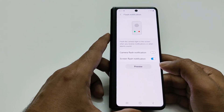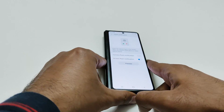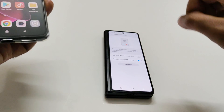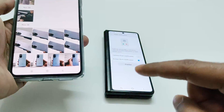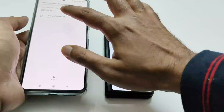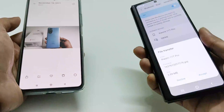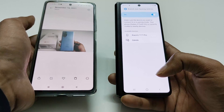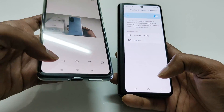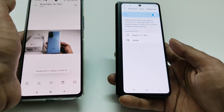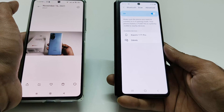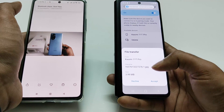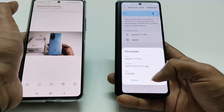Let's do a quick demo. For example, I'm sending a picture via Bluetooth from one device to the Samsung Galaxy Z Fold 3. You can see that the screen flashed. Let's try one more time — whenever the notification comes in, the screen is blinking.